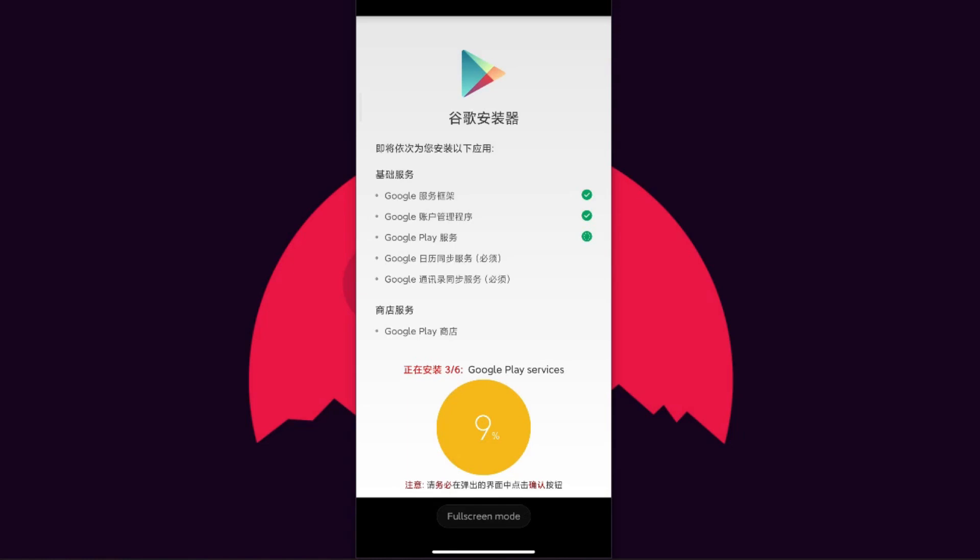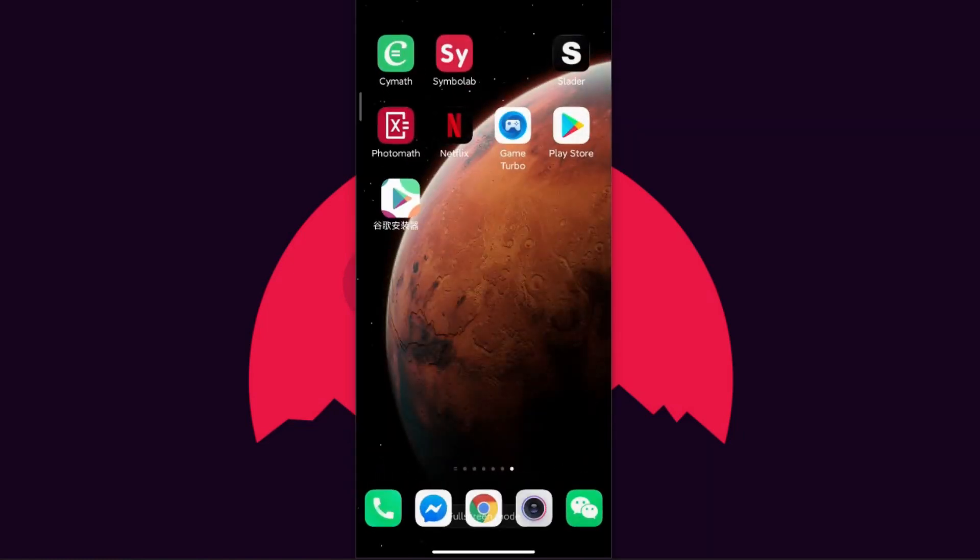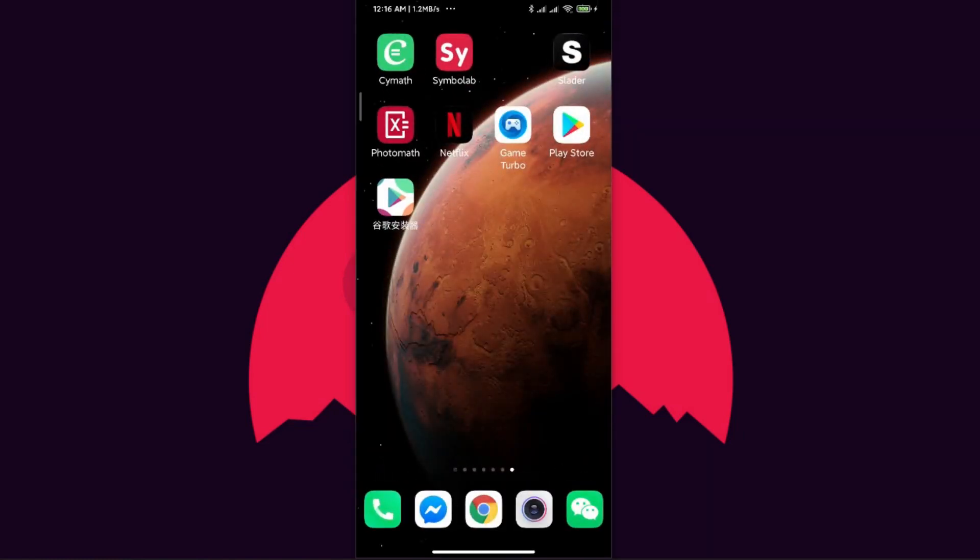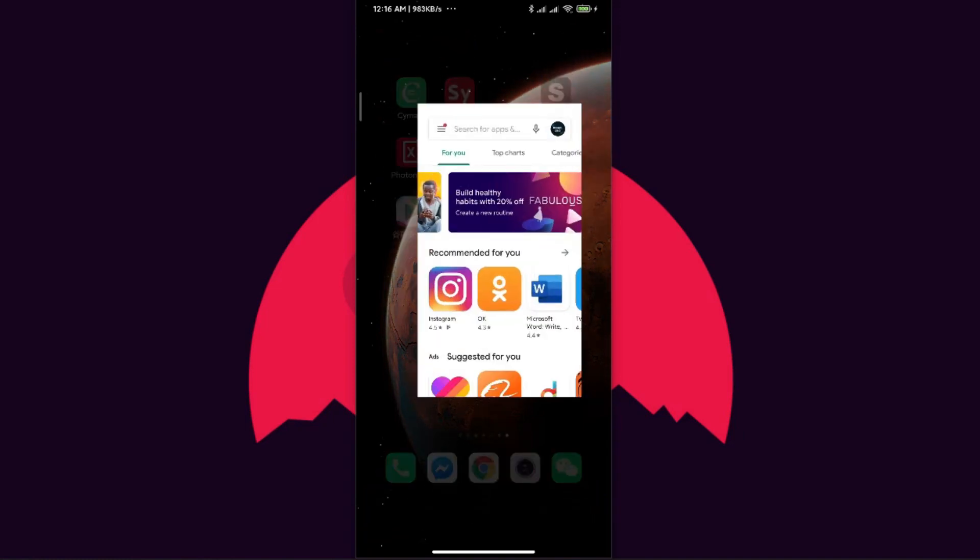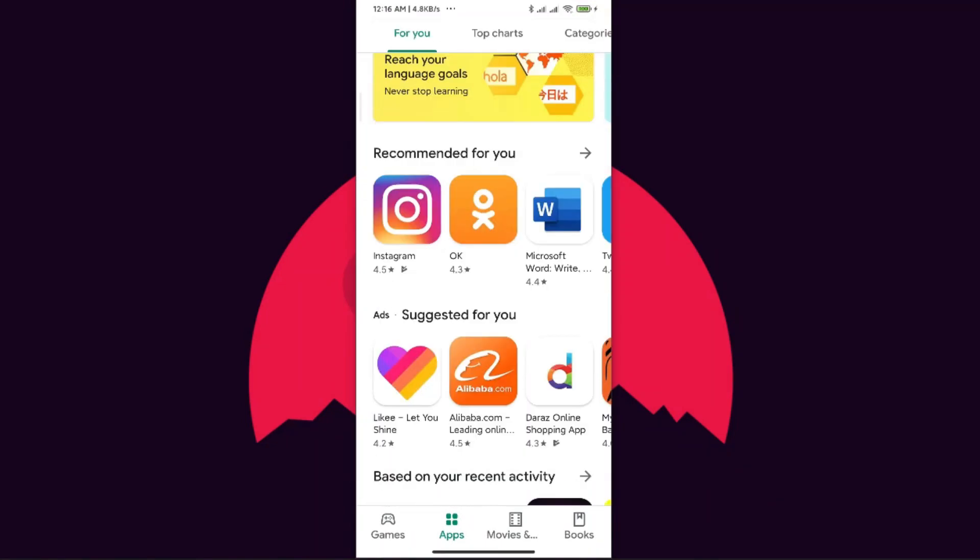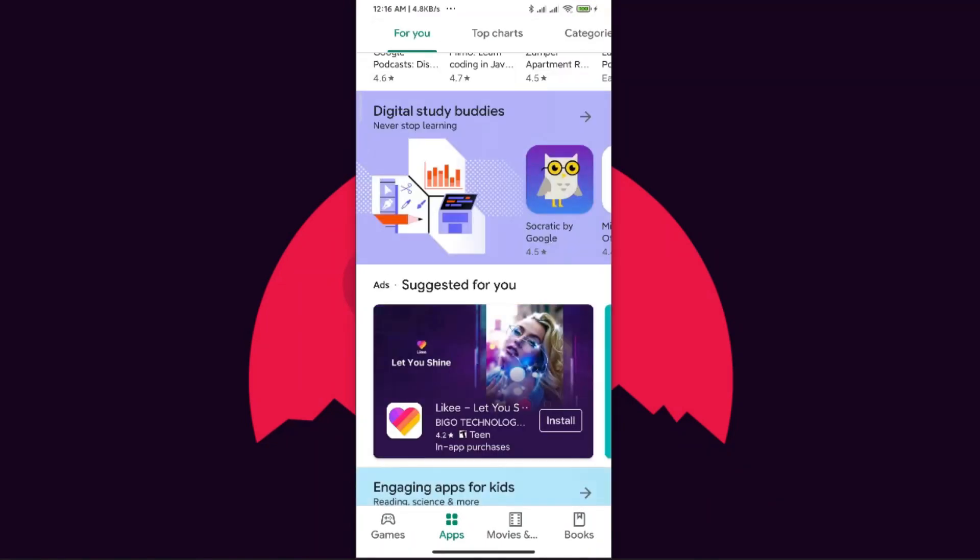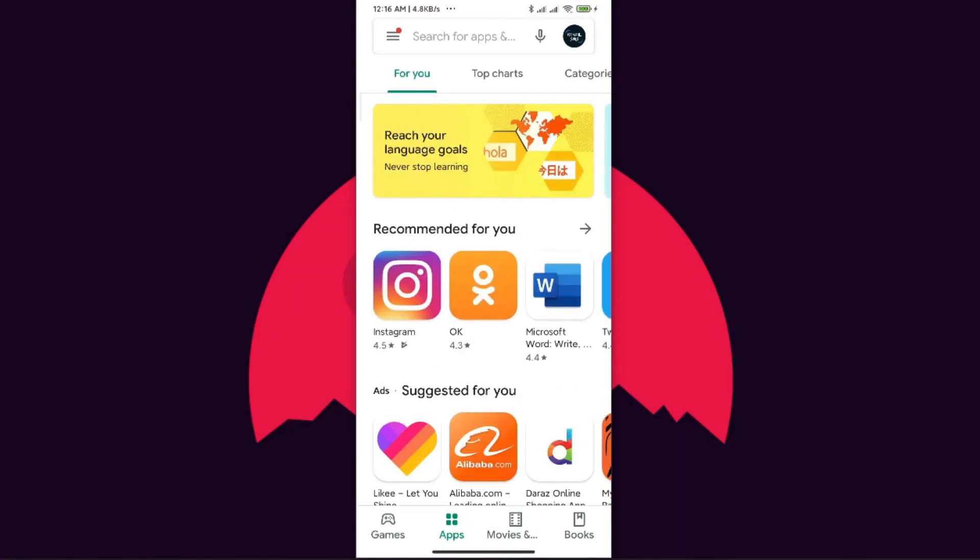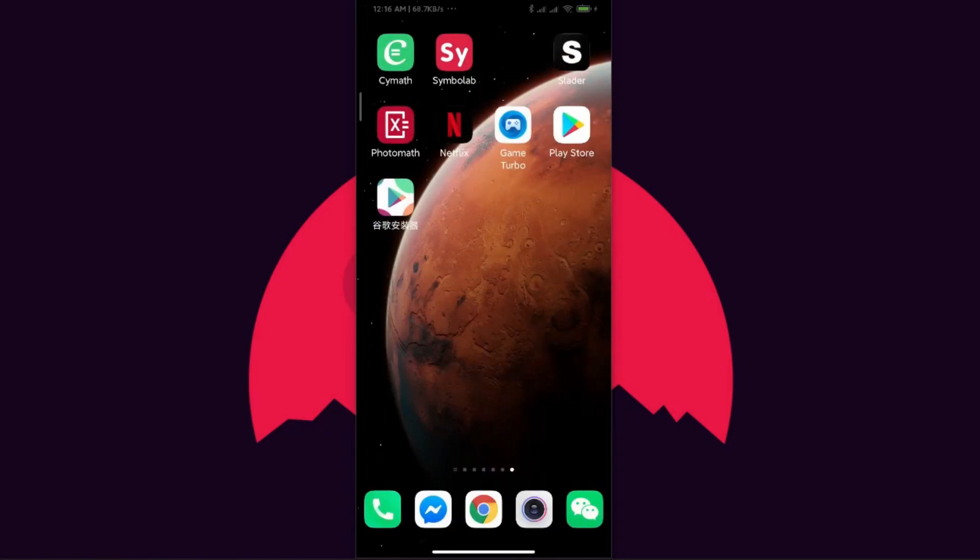You can see that I have downloaded one successfully. This is how you can install all the Google Account Manager, Google Play, and Google Play Services using this application. You just need to download this and then simply log in using your account. After that your Play Store will be fine like mine. You can see I now have a working Play Store, but some time before it was not like this as I showed you at the beginning.